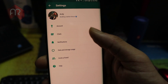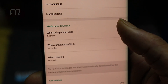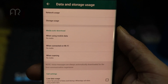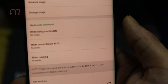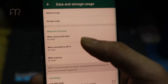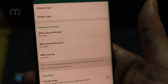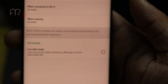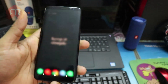In WhatsApp Settings, go to Data and Storage. Under 'When using mobile data,' I've set all three options — mobile data, Wi-Fi, and roaming — to download No Media automatically. This means I manually download things by tapping them, and WhatsApp won't auto-download files. There's also a Low Data Usage toggle you can enable to consume less data.